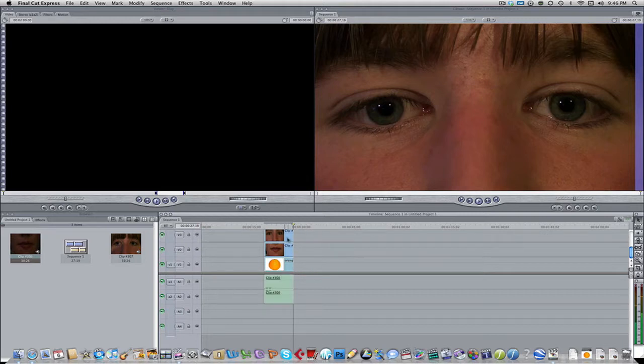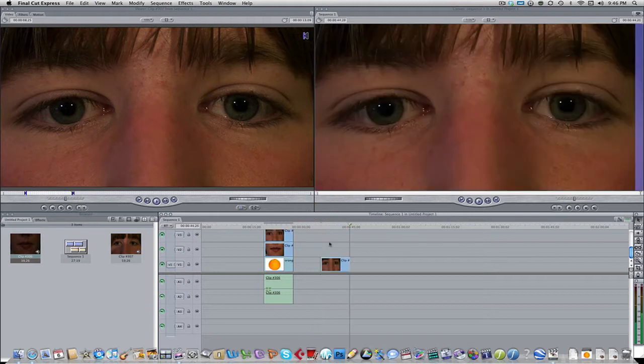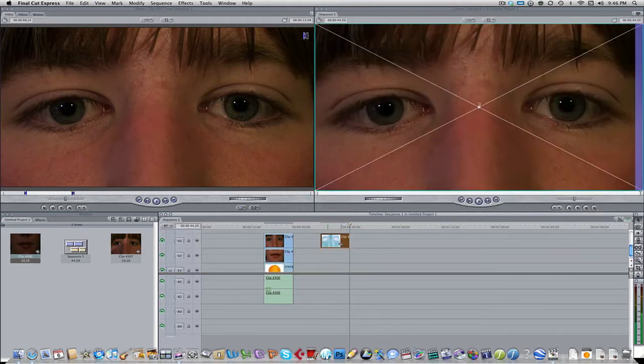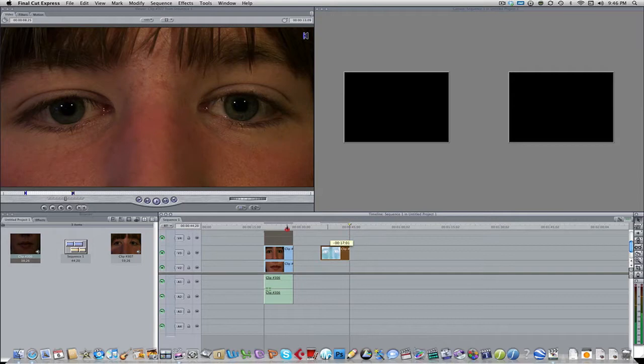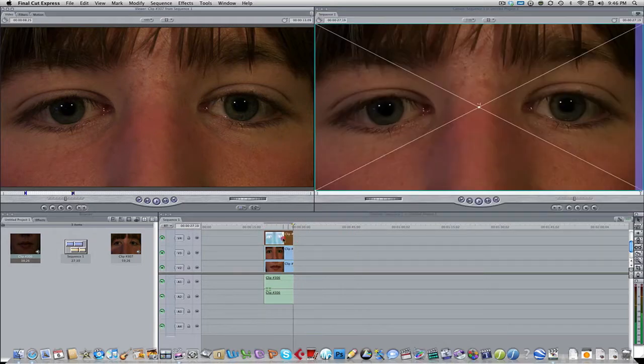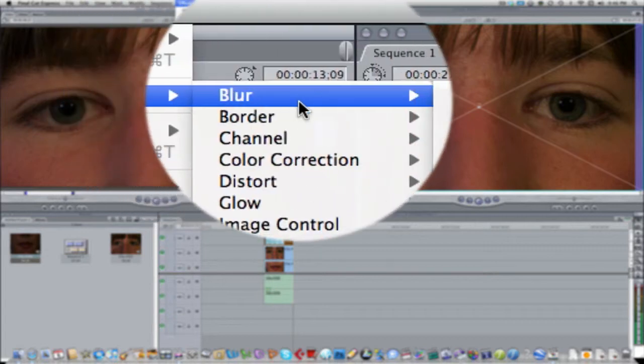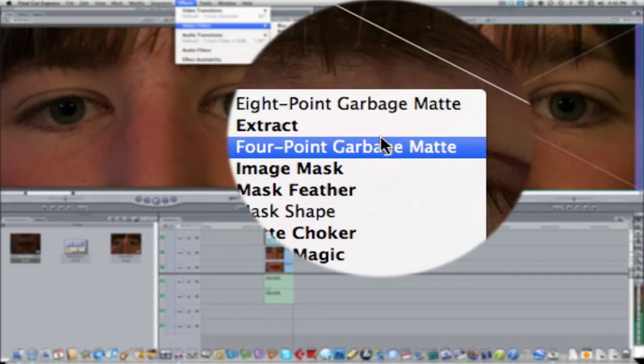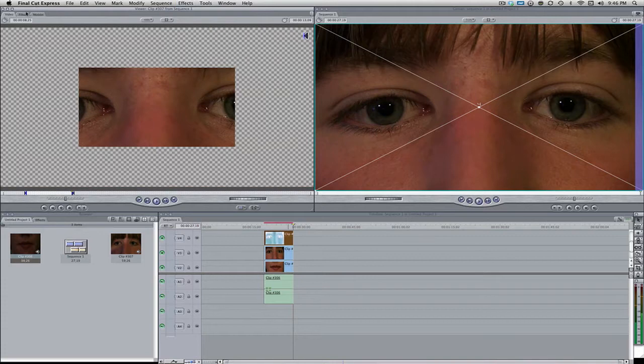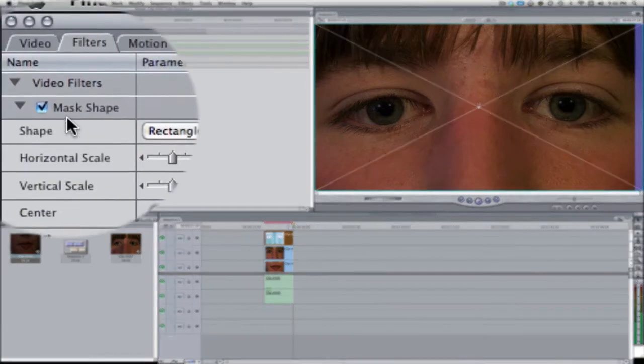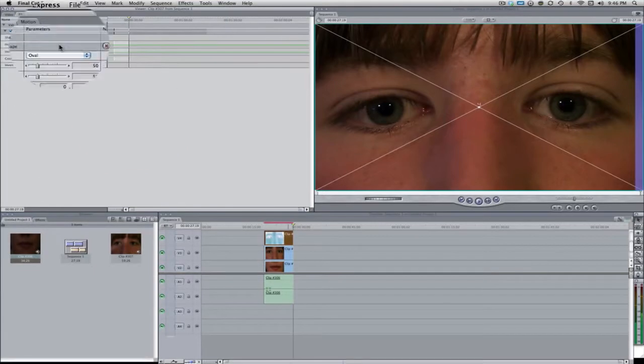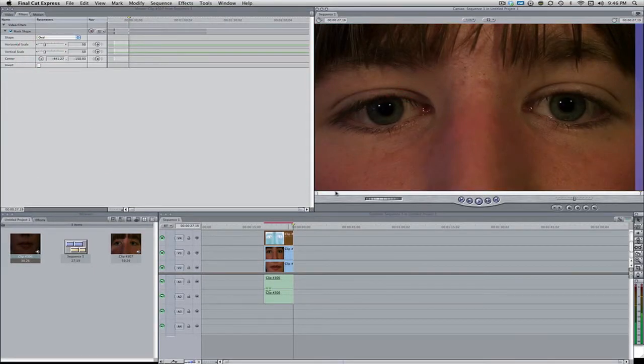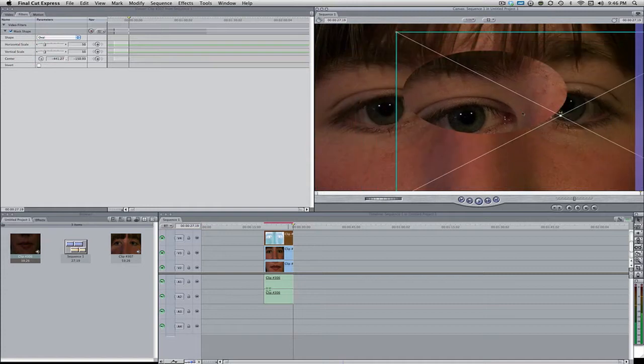So I'm going to bring up the audio just so it's nice and lined up. The first step we want to do is duplicate the eyes. This is just to kind of get the eyes individually keyed out or matted out. So we're going to come over here to the top layer and go to effects, video filters, matte, and then mask shape.